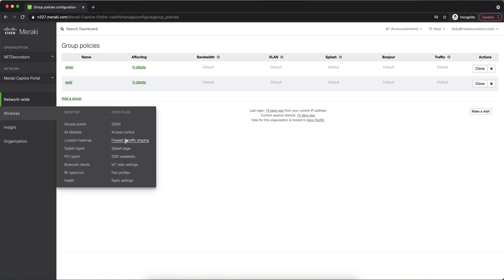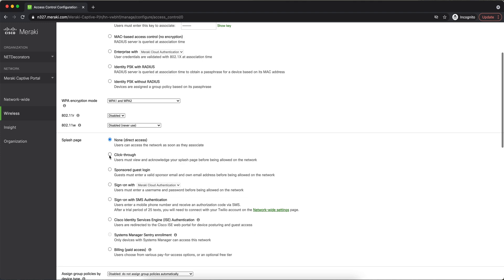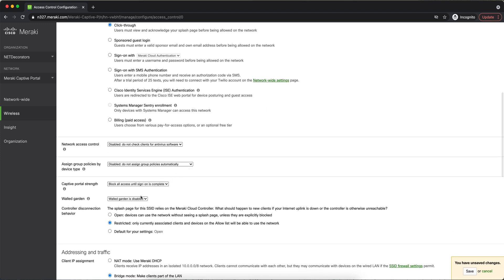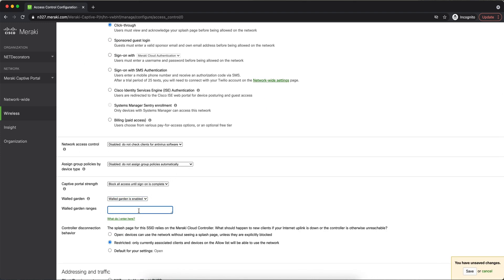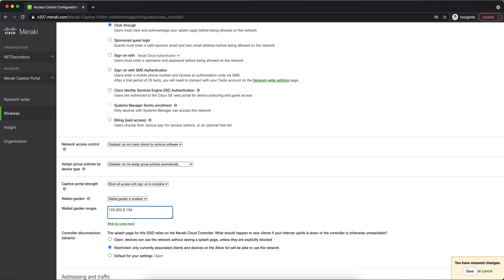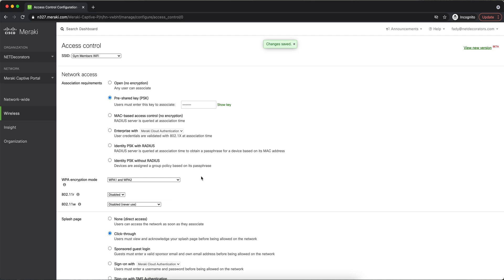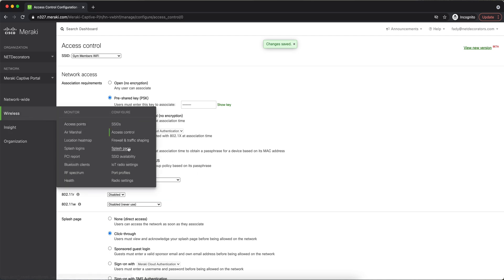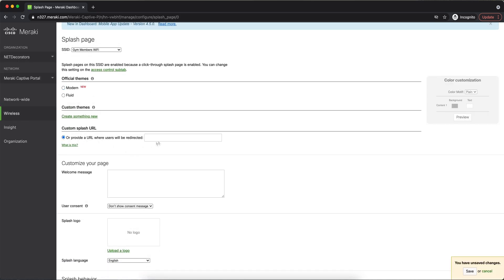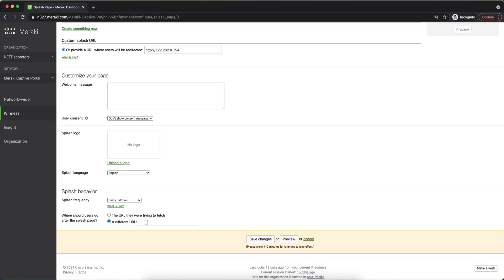Next is to configure the Meraki dashboard again. I'll go to access control under the SSID, click through for my splash page, and enable the wall garden. I did port forwarding on my public IP to map to port 5000, and I also need to allow googleapis.com for the fonts on the splash page. Then I go to the splash page section and set the external captive portal to the public IP of my splash page, and set the redirect URL to the Meraki website.